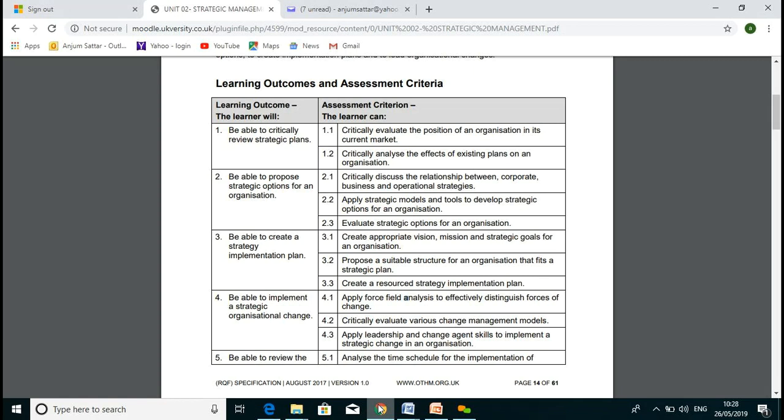We applied strategic models and tools to develop strategic options, and evaluated all options using cost-benefit analysis. Today in lesson three, we'll create appropriate vision, mission, and strategic goals for an organization, discuss suitable structure for a plan, and cover resource-based strategies and implementation of the plan.